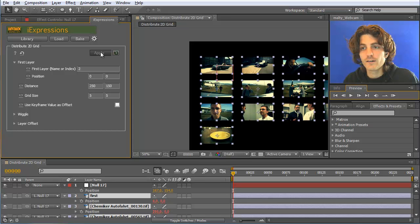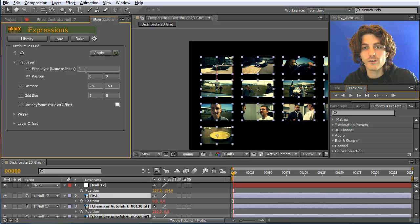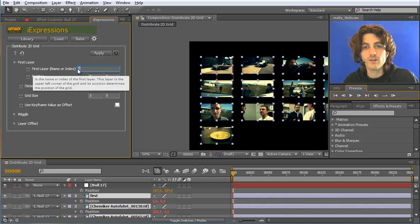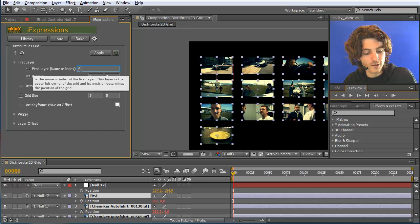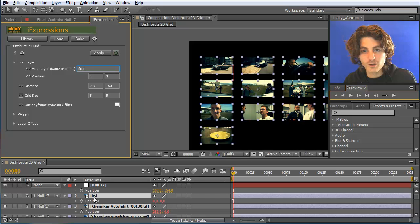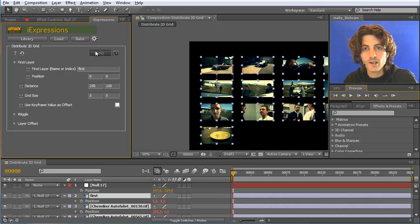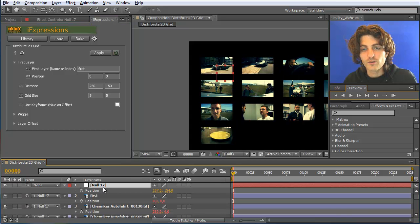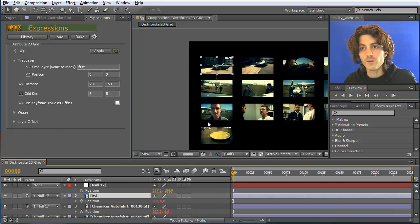Now it works fine — the second layer is correctly placed as the first element. If you're worried about index changes when moving layers, it's safer to use the layer name instead of a number, so just type 'first' (the name of that layer) and apply it. This ensures 'first' will always remain the first one.